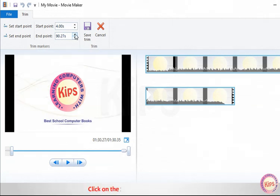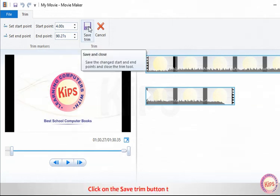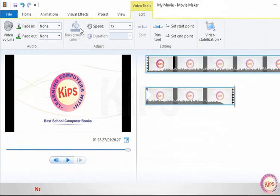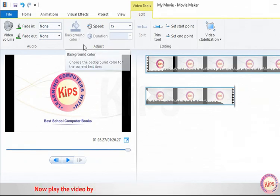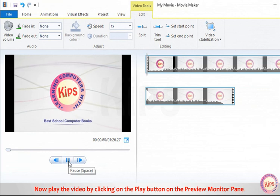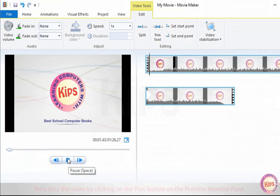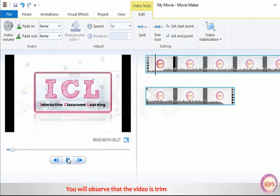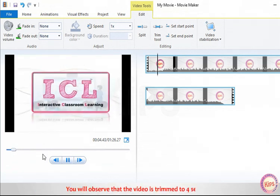Click on the Save Trim button to save it. Now play the video by clicking on the Play button on the Preview Monitor pane. You will observe that the video is trimmed to 4 seconds.